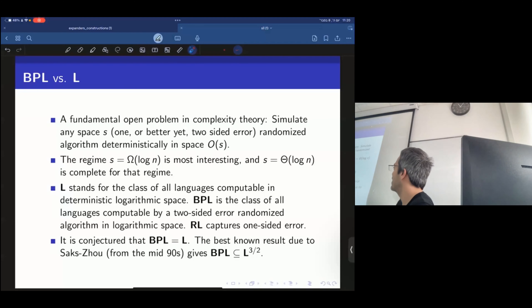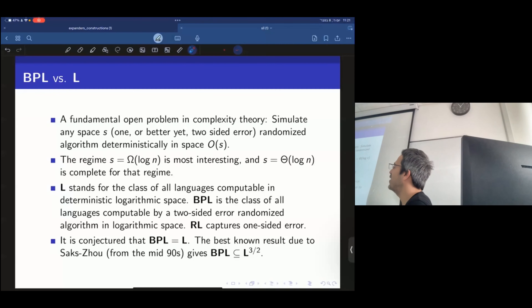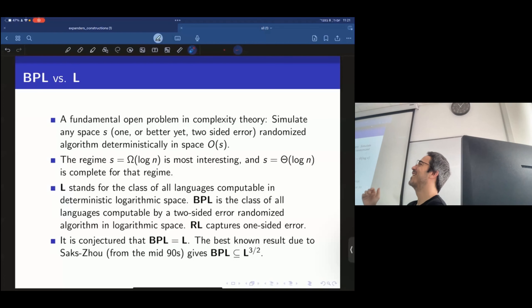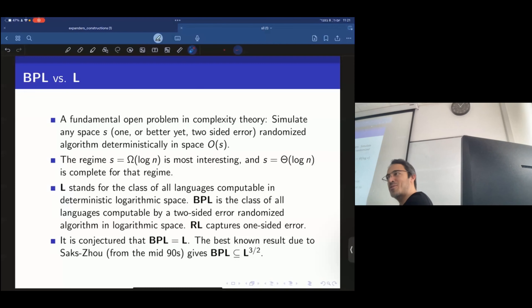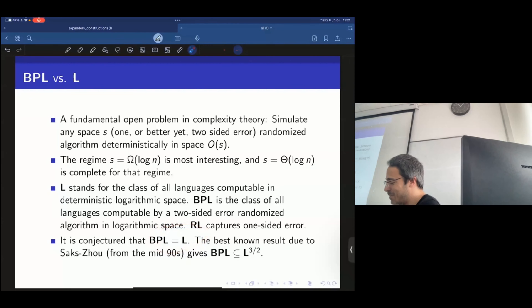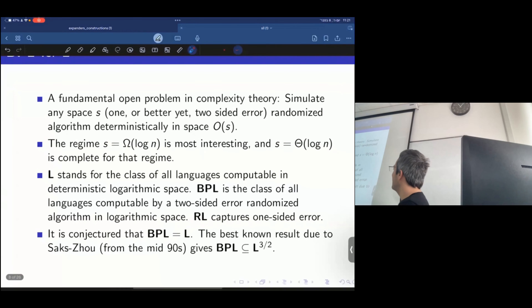There are reasons to believe BPL equals L — if you believe other conjectures you'd probably accept, it would follow. Personally I'm in the minority of not being completely sure, because the required conjectures are very strong. What I believe is that BPL is in L̃ — L times log L or so — meaning up to polylogarithmic overhead you can do things.